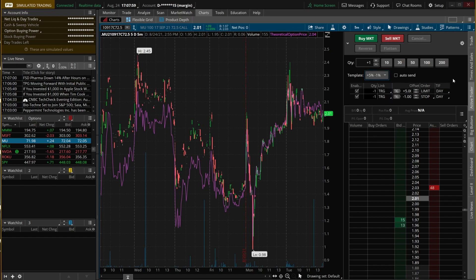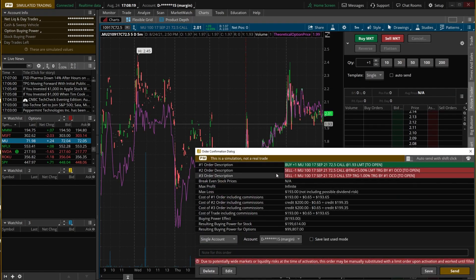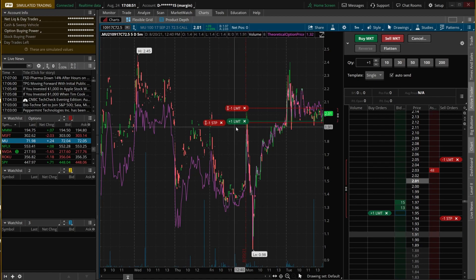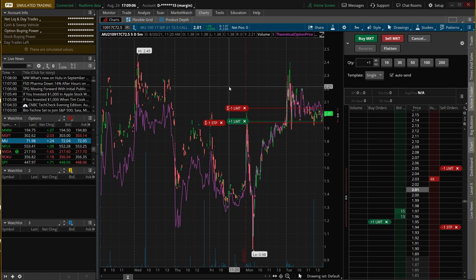One of the last things to mention is be very careful with the auto send button. If you have it check-marked, anytime you click a button — buy market, sell market, or a limit order — it will instantly submit an order, no questions asked. Without it check-marked, clicking will first show you what you're about to do, and you have to hit send one more time to actually submit. With auto send selected and a bracket template active, clicking instantly sends all three orders simultaneously.